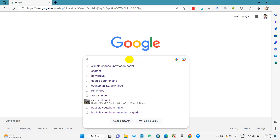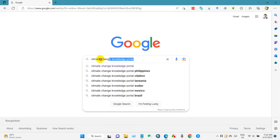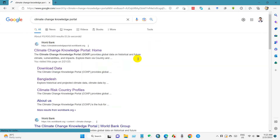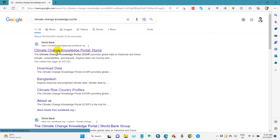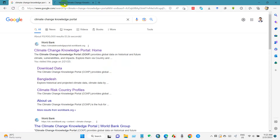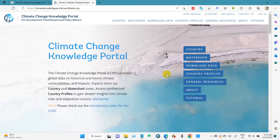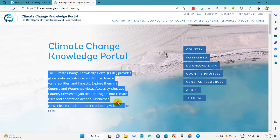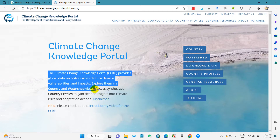To get started, go to the search box and write 'Climate Change Knowledge Portal.' You will find this link: Climate Change Knowledge Portal home. This is the home page of the World Bank's Climate Change Knowledge Portal, which provides global data on historical and future climate, vulnerabilities, impacts, and many other things.